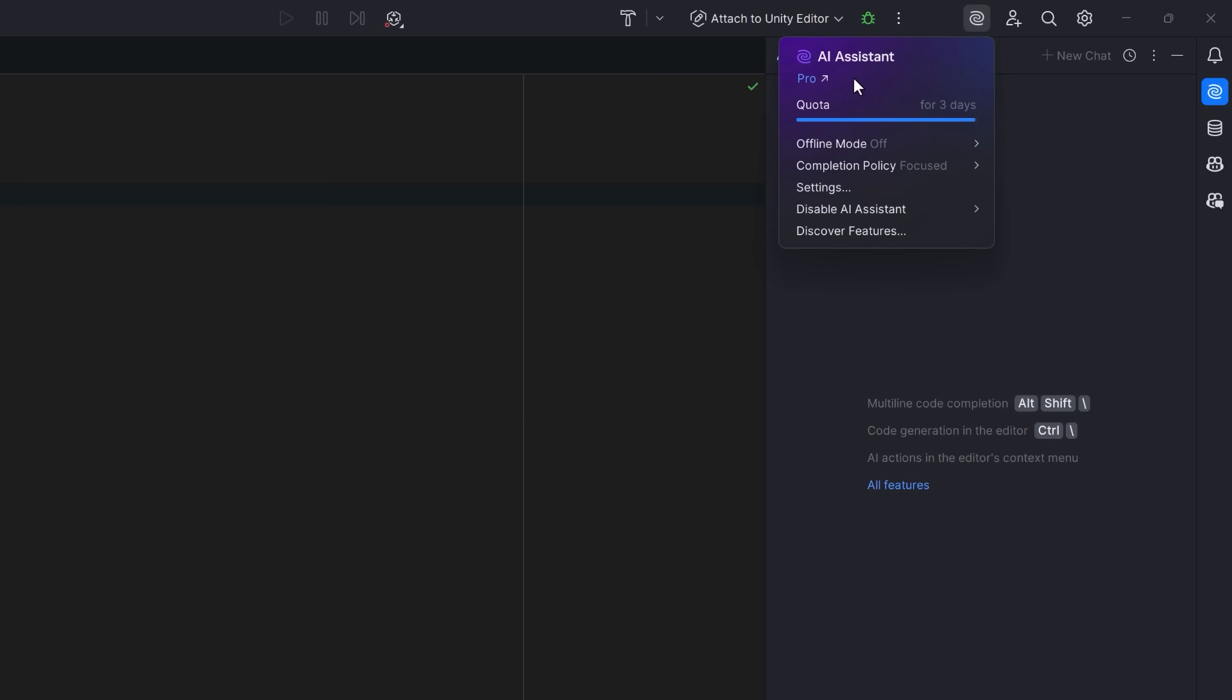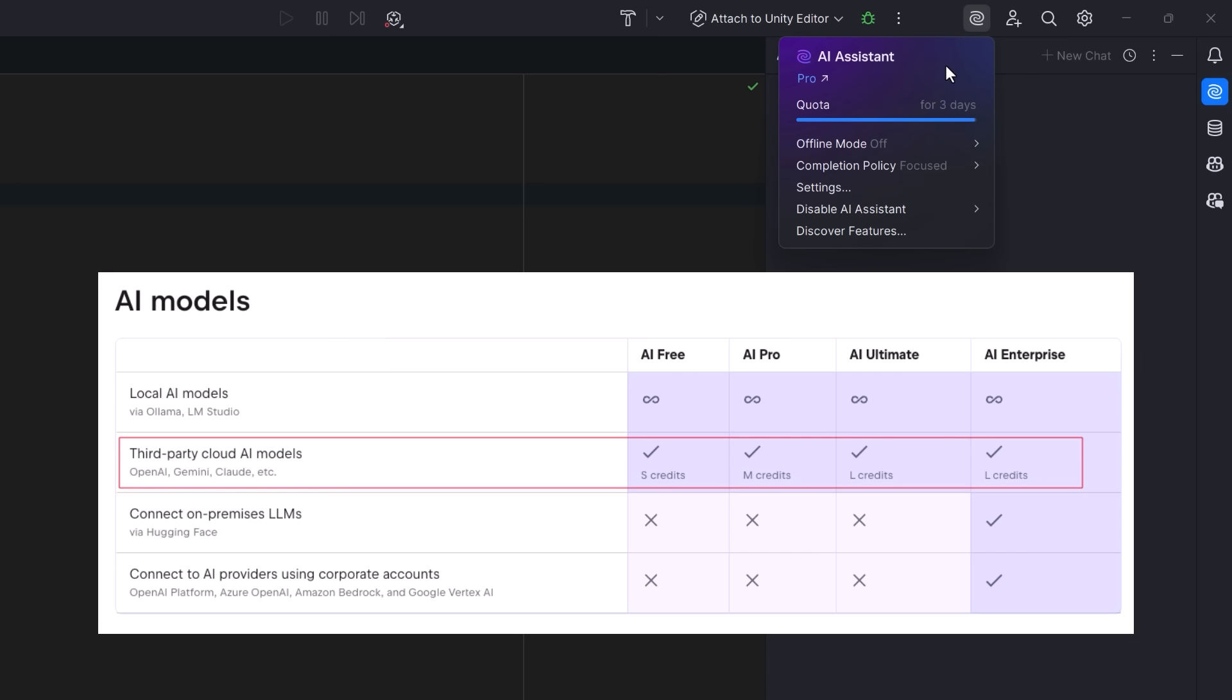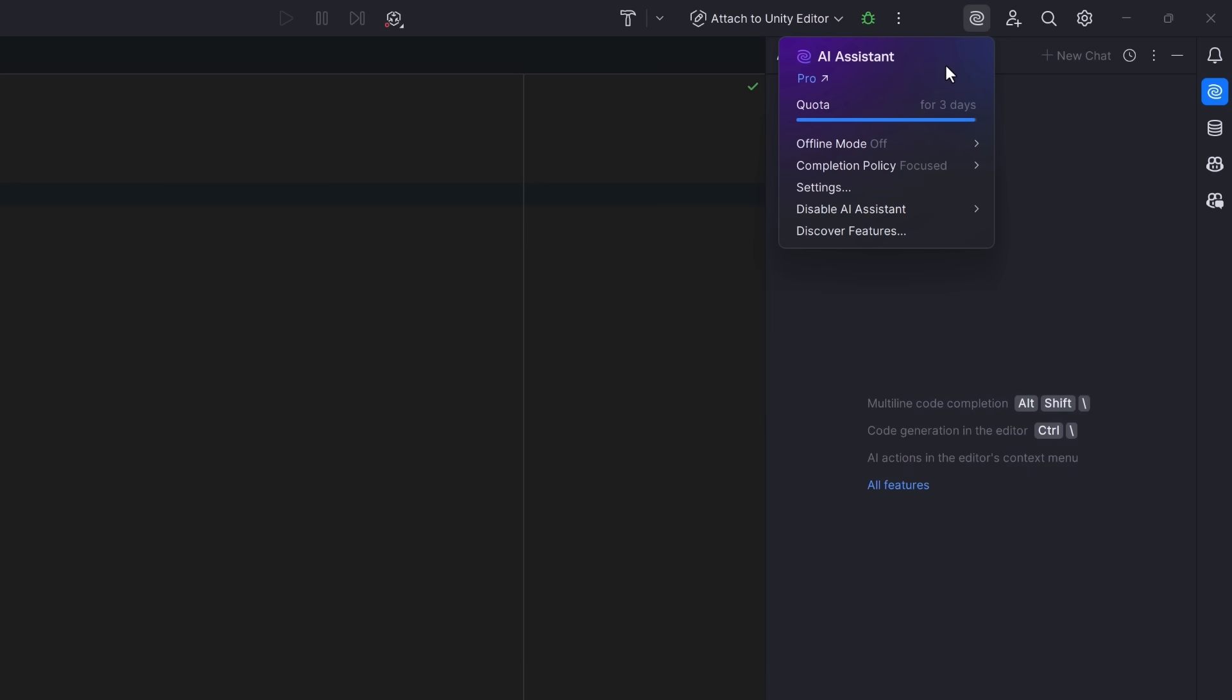This widget is useful because you can tell at a glance which license you're using, and it will also show you your quota, how many days left in the quota period, and the blue bar, which gradually depletes itself, shows how much usage you have left. Now, if you have .NET Ultimate or the all products pack, which I do, the pro version of the AI Assistant is included. For other licenses, you get to try AI Pro for 30 days, and after that you have to buy its own license.